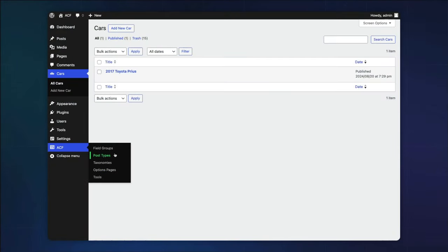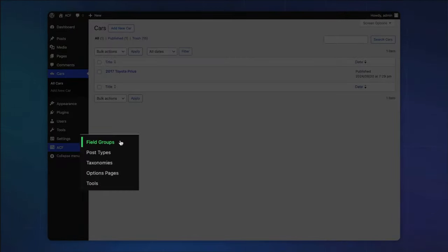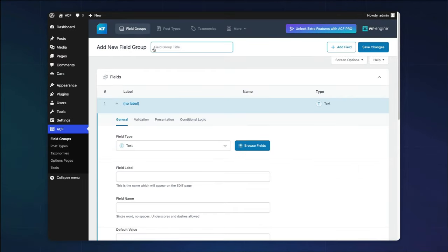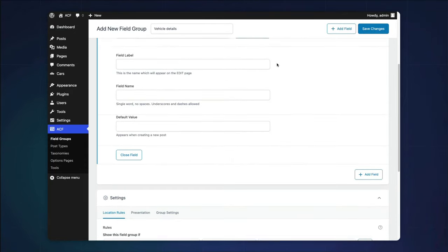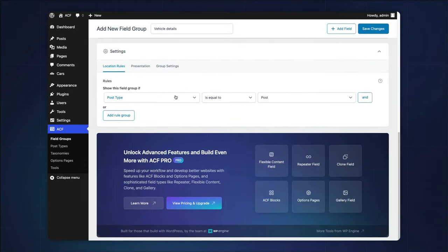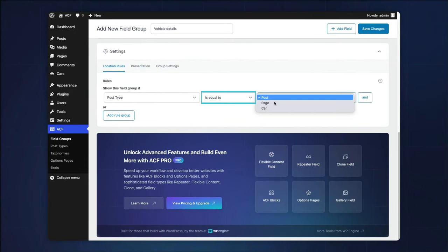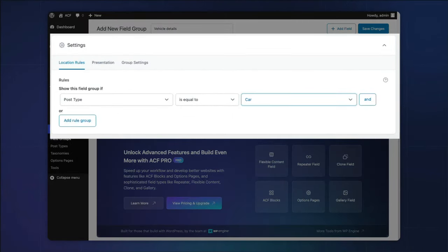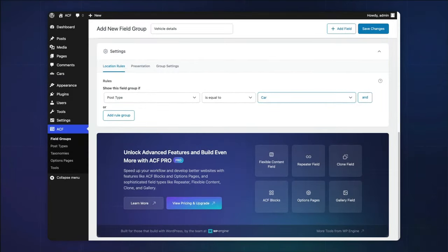Go to ACF, field groups, and choose add new. The first thing you'll want to do is give your field group a relevant title. And then at the bottom of the screen, under location rules, choose post type is equal to car. The location rules is where you assign this field group to your car post type.